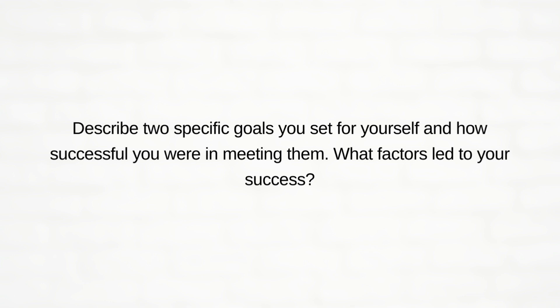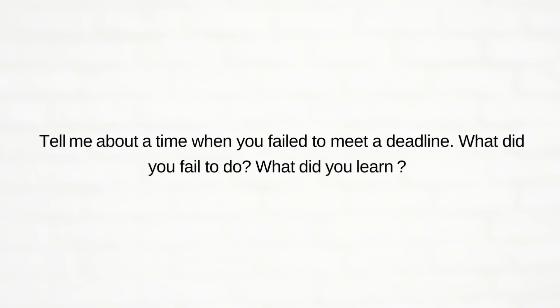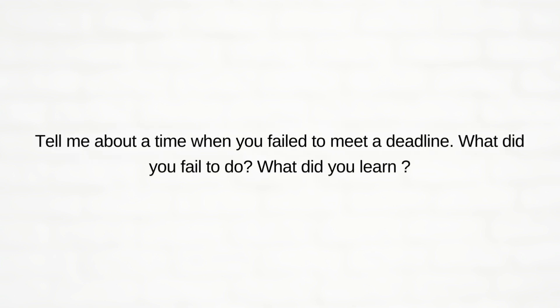Third, tell me about a time when you failed to meet a deadline. What did you fail to do and what did you learn?